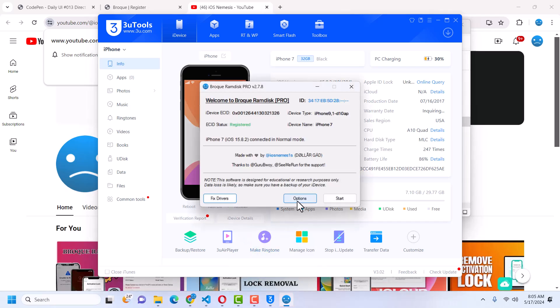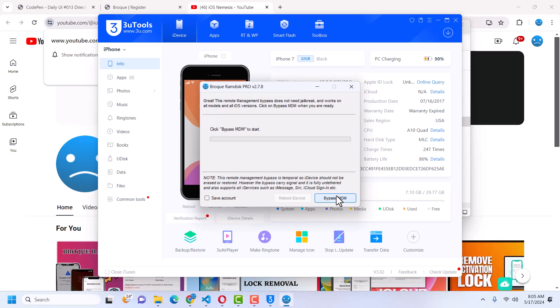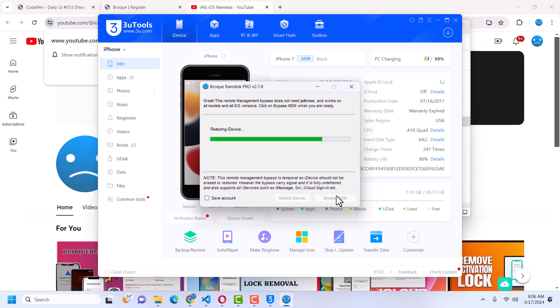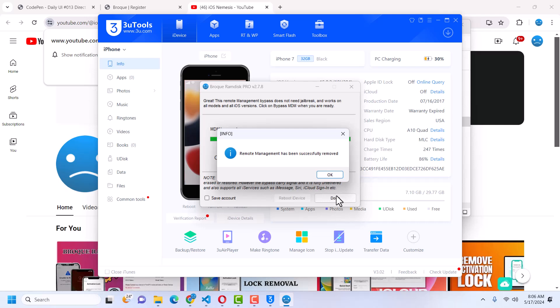Go to Options, then Bypass MDM Lock, click Back, then click Start. Make sure you're connected to a stable internet connection and then click Bypass MDM. The tool will start doing its thing — don't click anything, just wait. Your device should show a restore screen. It's activating and restoring the device. Once the device reboots, MDM has been successfully bypassed.